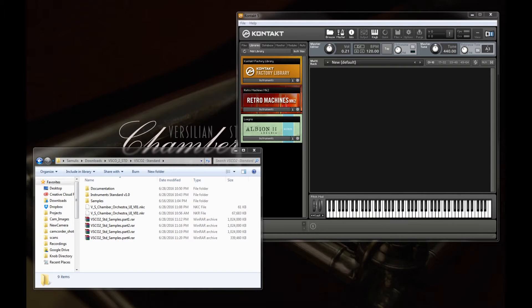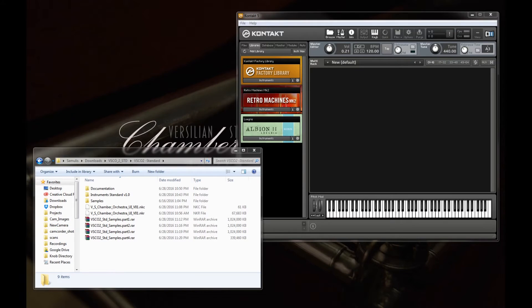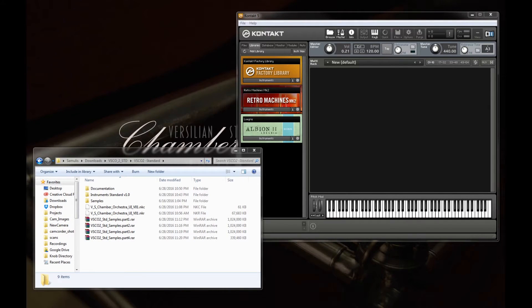Hi there, Sam Gossner here with Versilian Studios and I'm just going to give you a quick walkthrough of the Kontakt part of the standard edition of Versilian Studios Chamber Orchestra.